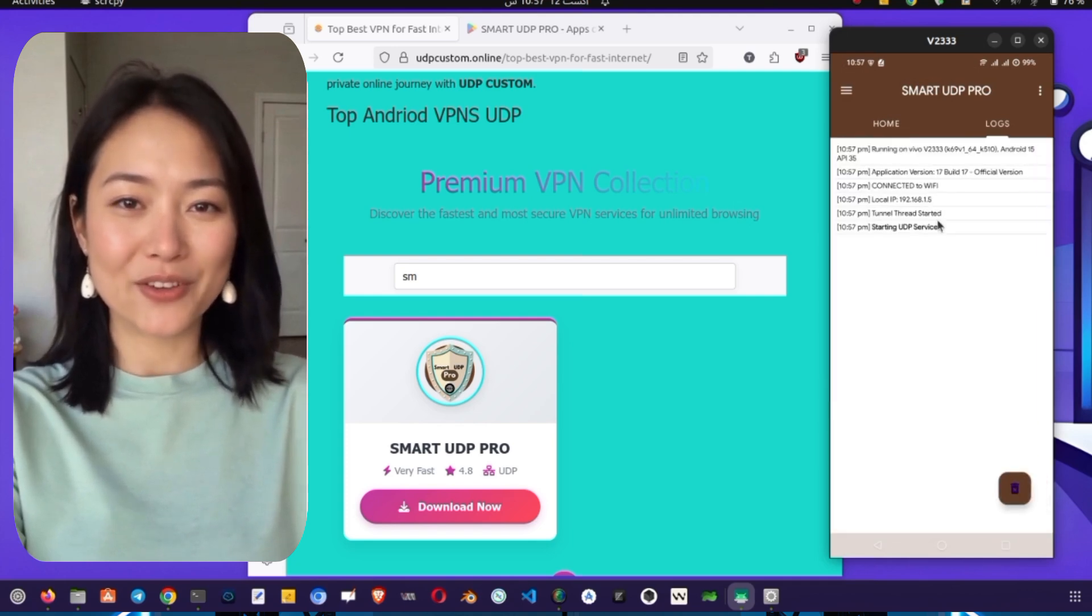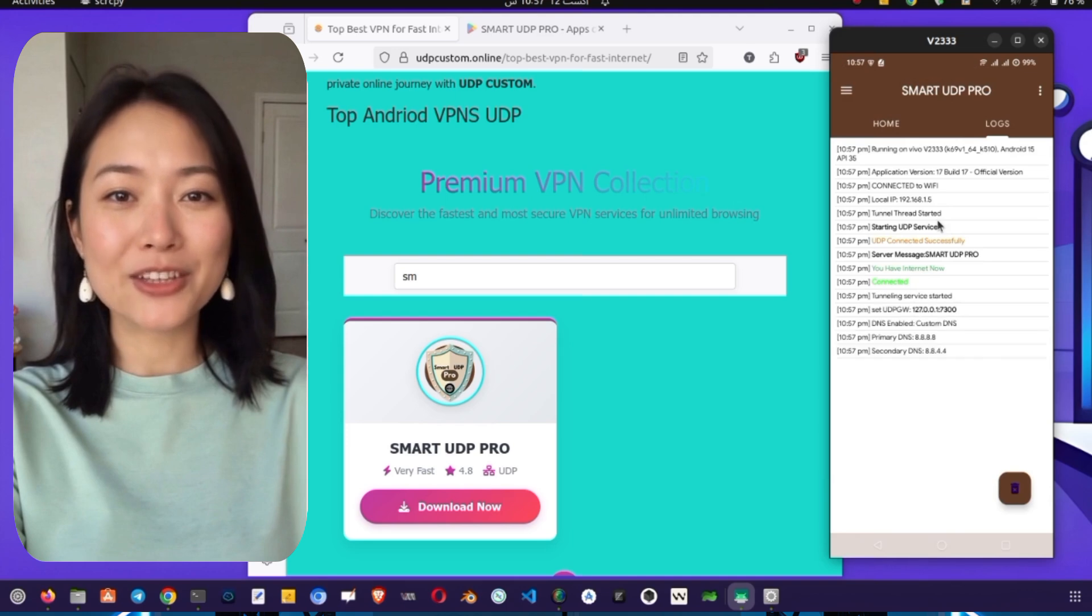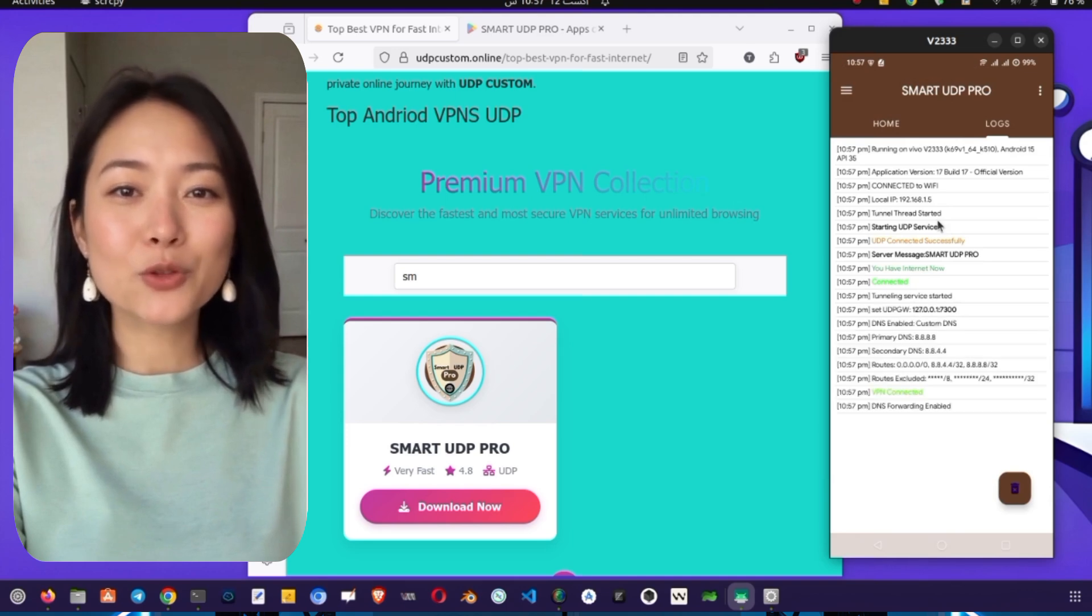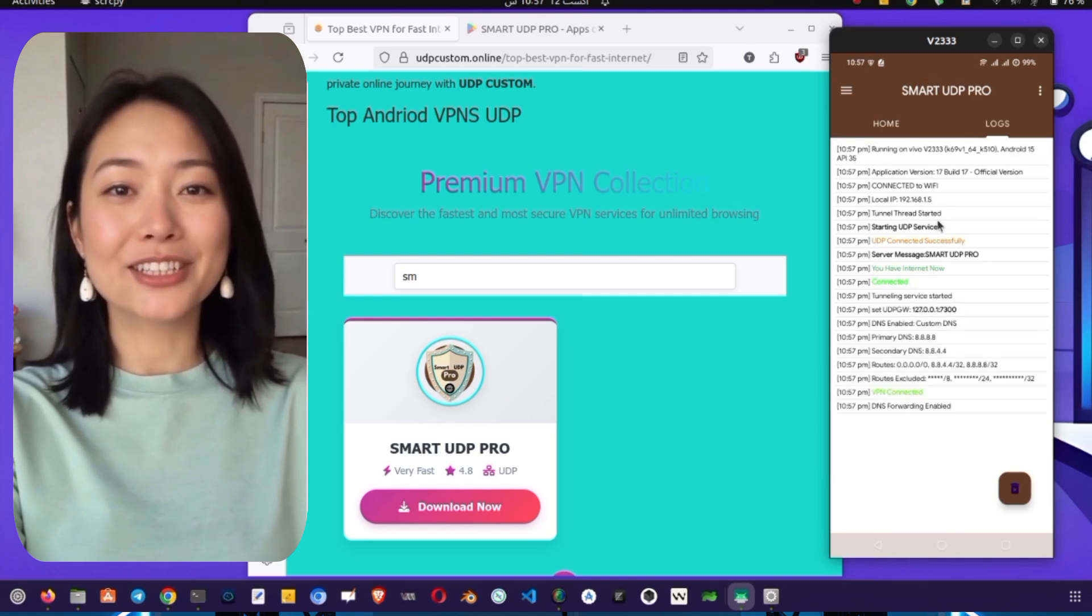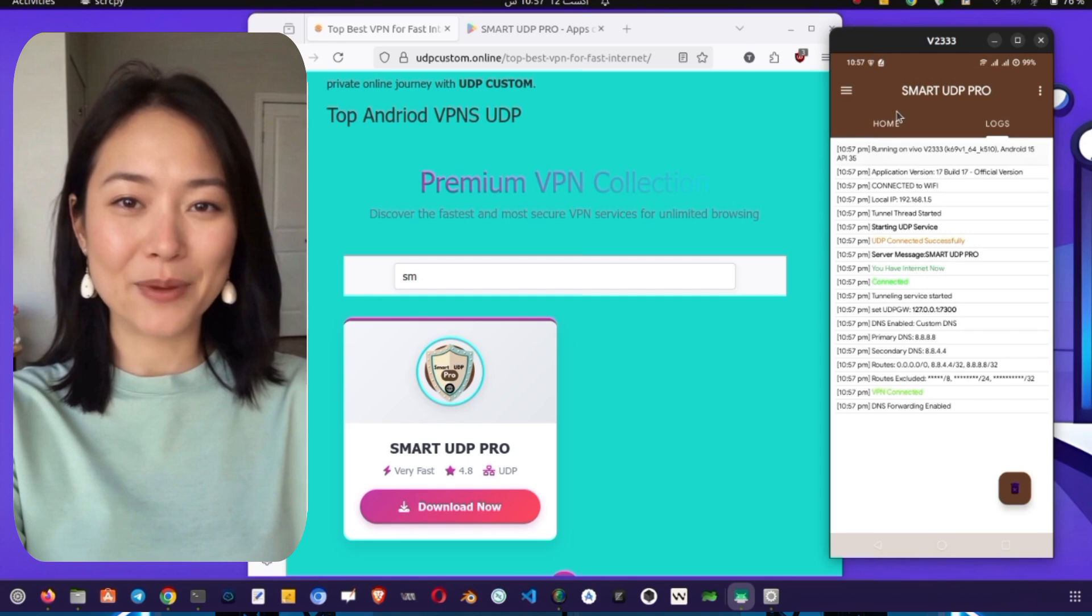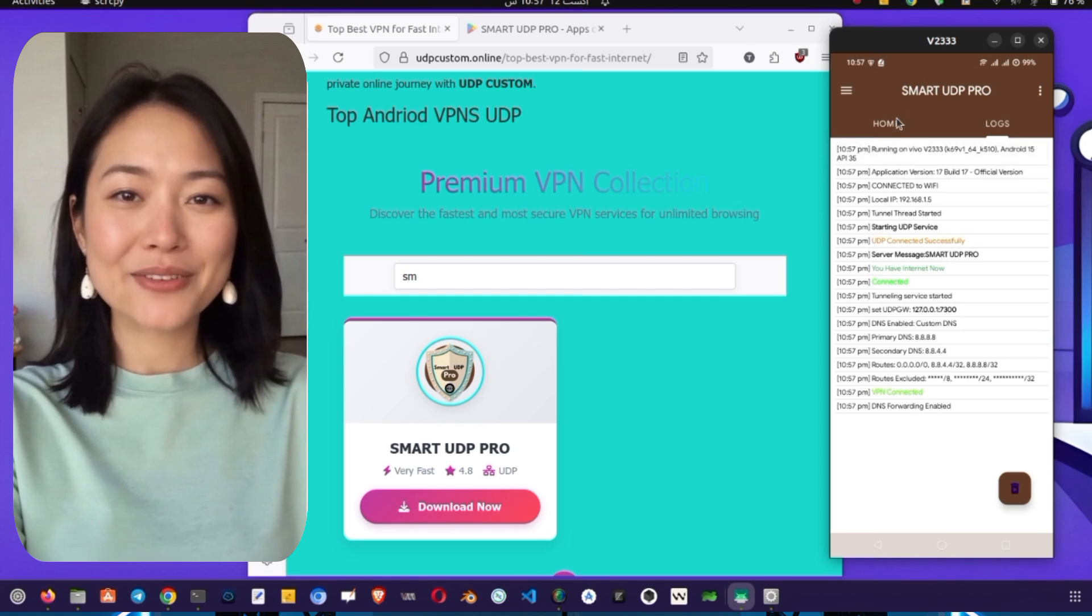With your server selected, you'll be back on the main screen. You'll see a large red power button that says Disconnected. Simply tap this button to connect.